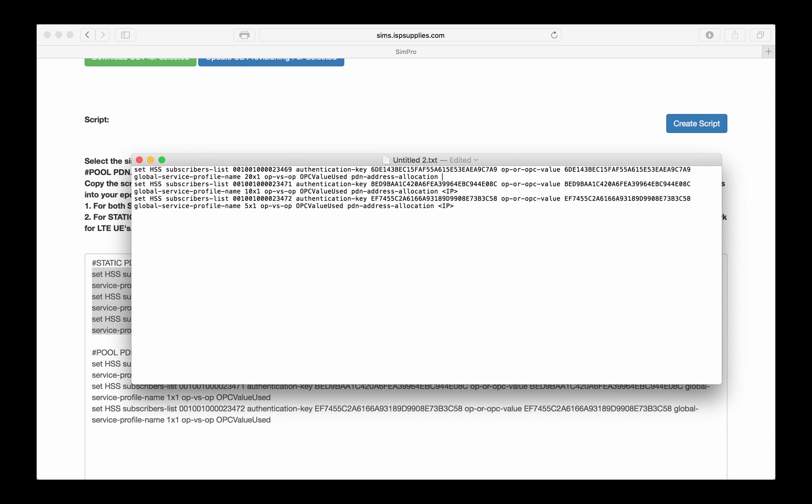The second thing you need to do on the static PDN is put in the IP address that you're going to allocate to these customers. In this case, we're going to use these public addresses, and we'll use them consecutively. These are the IP addresses that will be allocated to these customers.